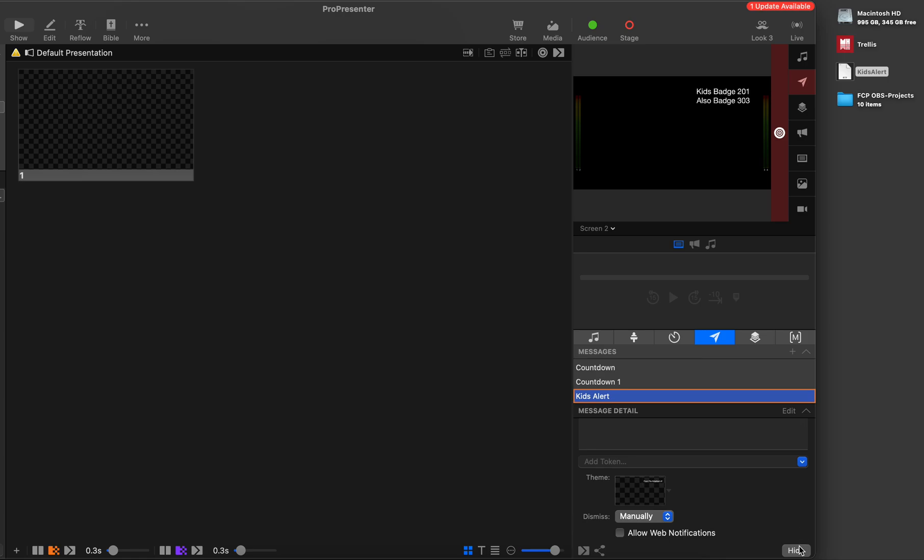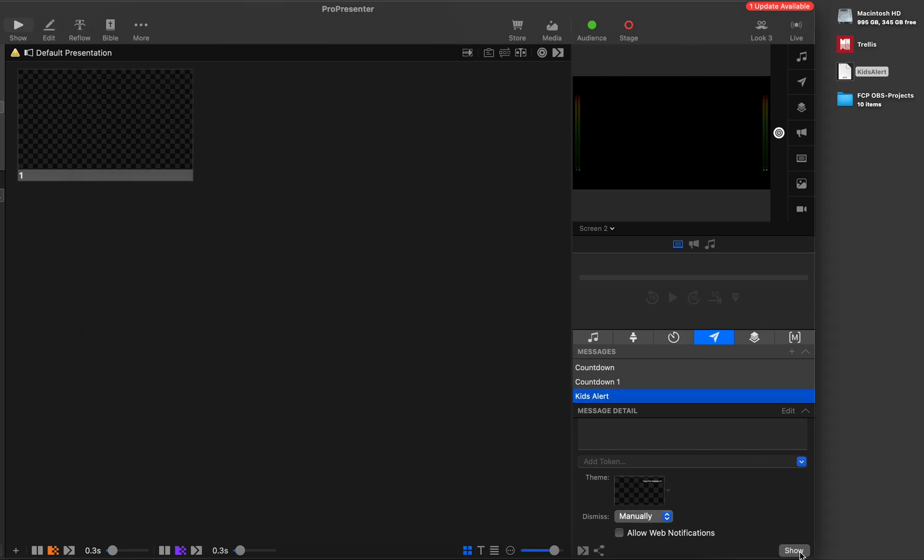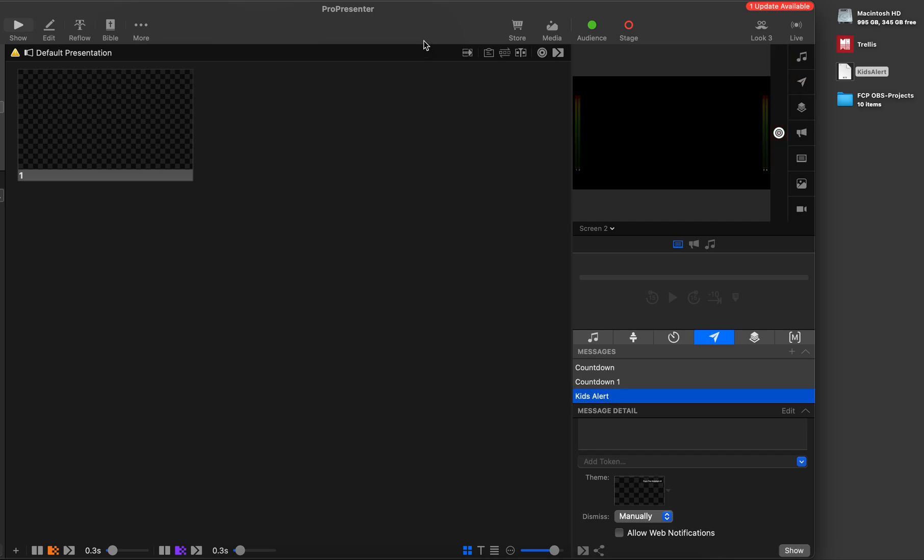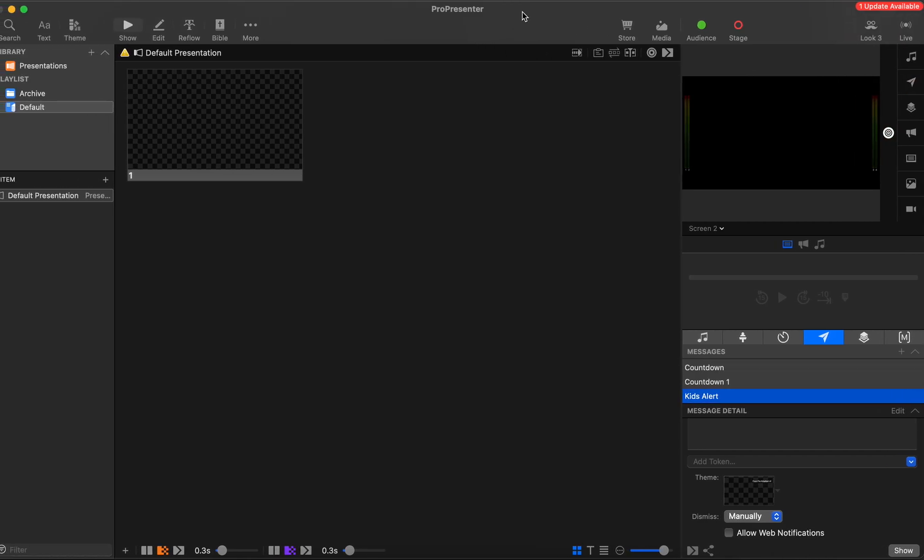But you would probably want to hide that, modify your file to show whatever you want it to show. Then once you've saved that, go ahead and hit the show button and put it back up there. I'm not sure if that's the ultimate option for us here, but that is an option.